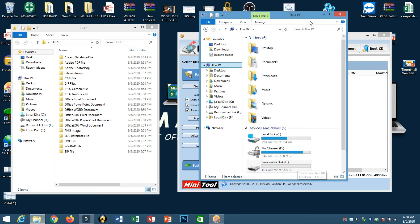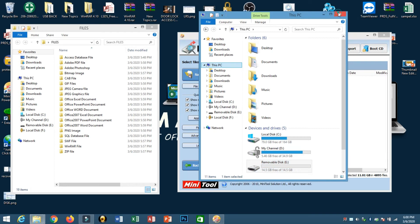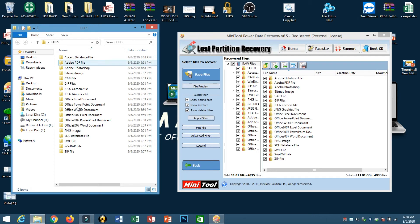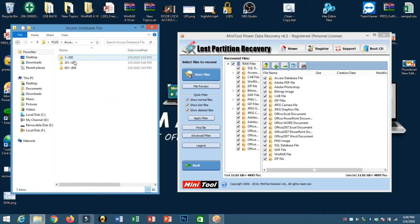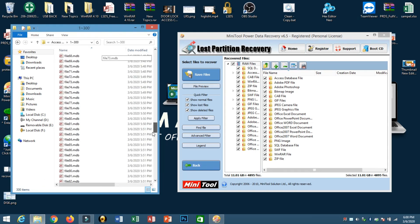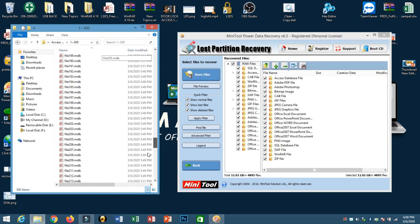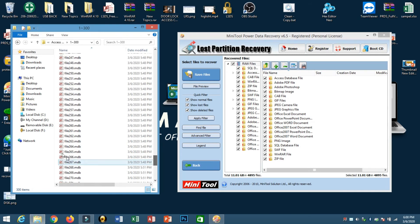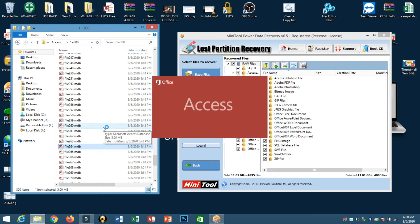But using this very impressive MiniTool Power Data Recovery, all our deleted files recovered. Here, this is our Access file. Look, one to 300, all of these are Access files. You can open it and try which files you need.